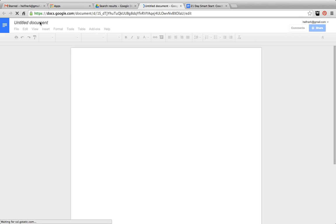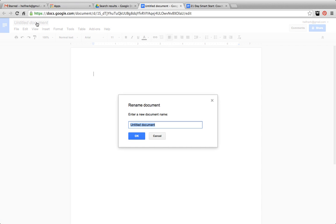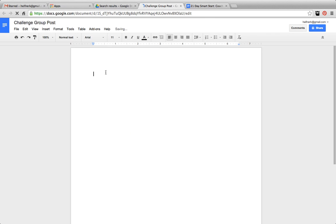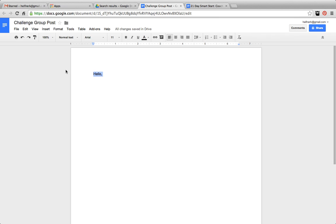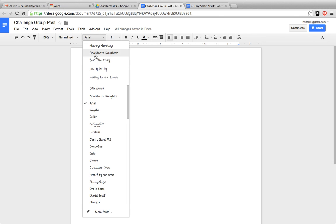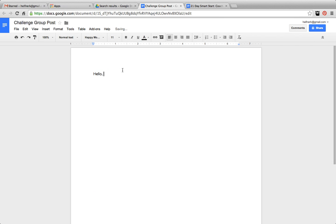Now, let's say that you are working on a new challenge group post. You can create a document for that. And then you can go ahead and just type in here, edit it. You can even make the font different. All kinds of fun tools in here. It's exactly like Microsoft Office for our purposes.